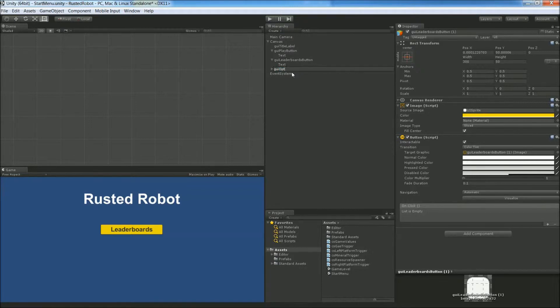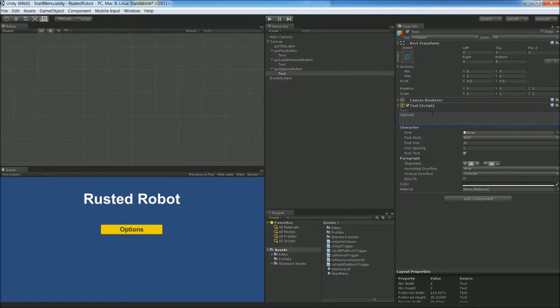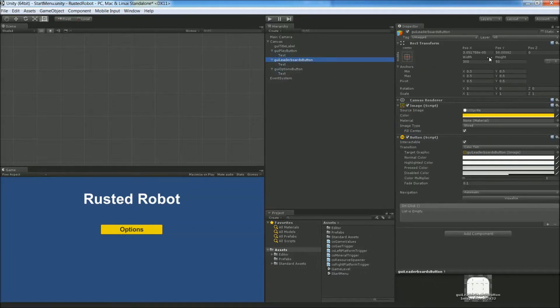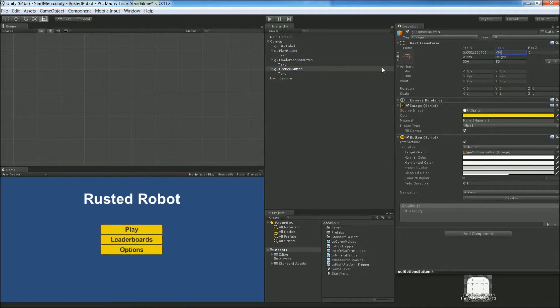GUI Options Button. Again, change the text. This one will be Options. Now let's reposition both of these. The middle one will be 0 in the Y. The last one will be negative 50. Now you have your three buttons.